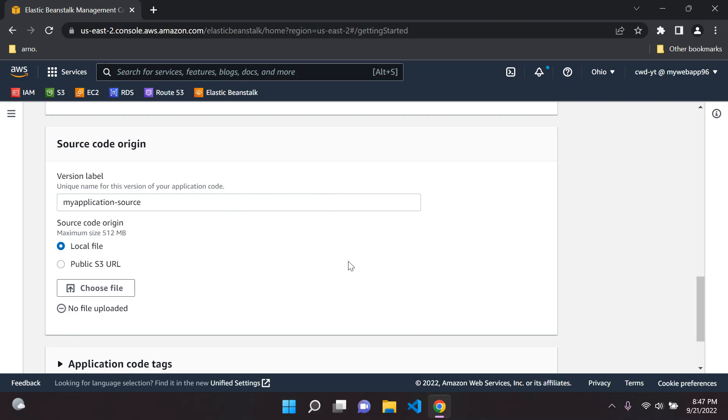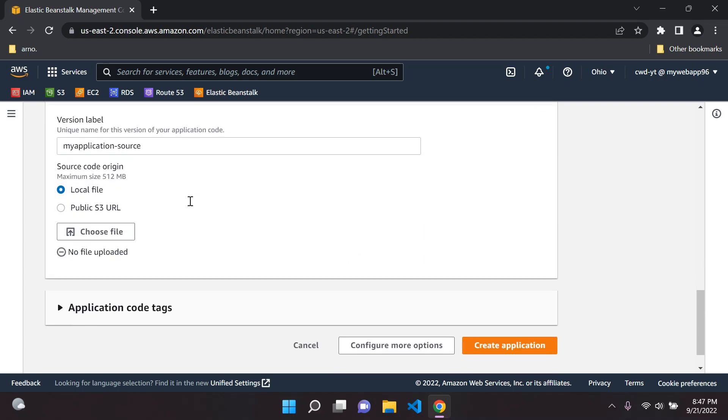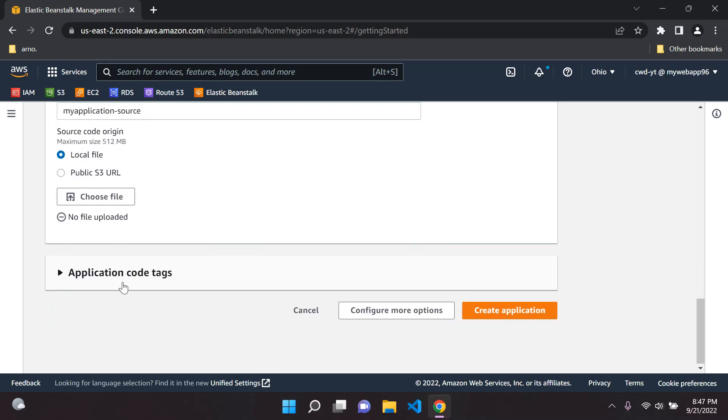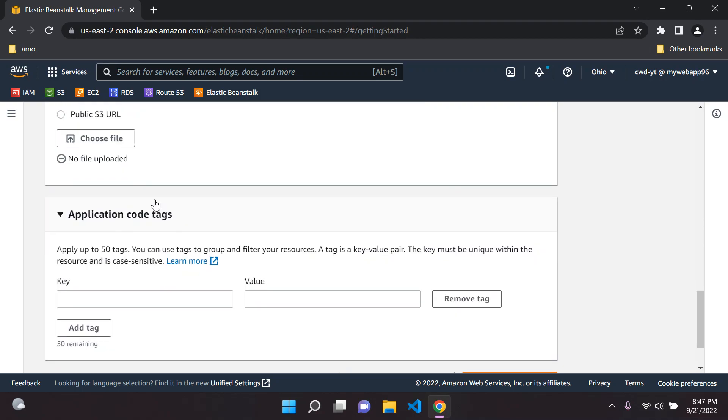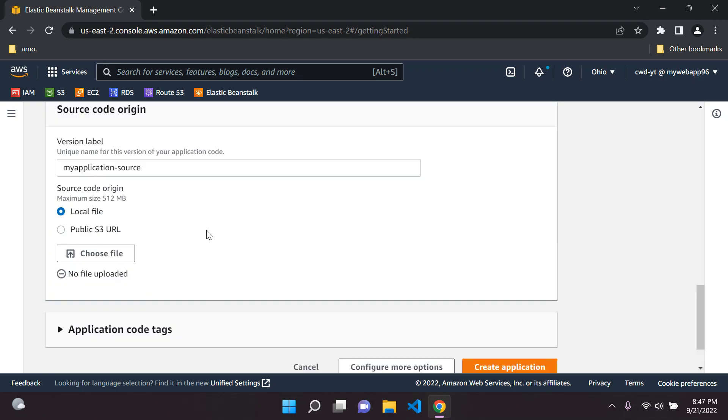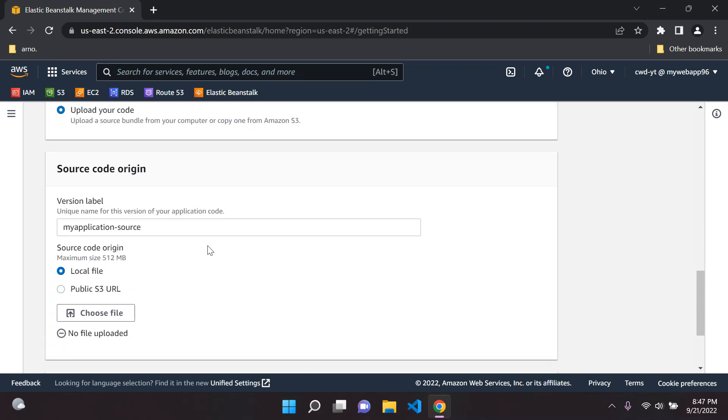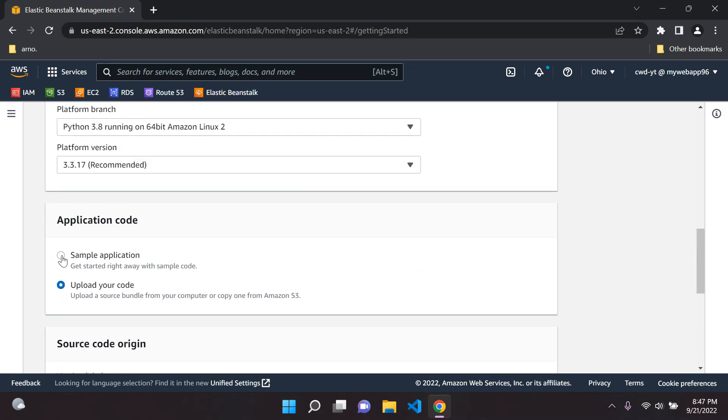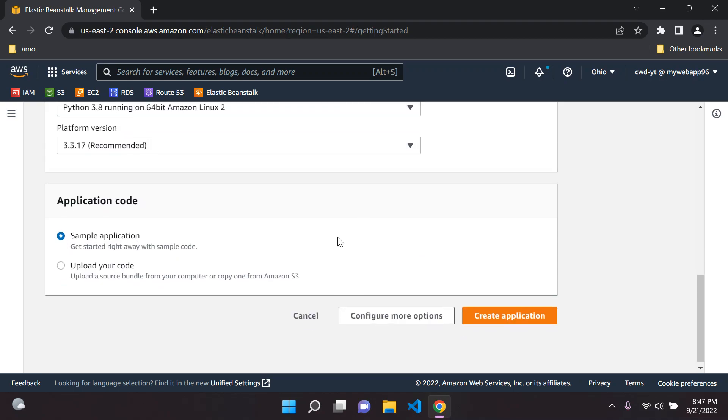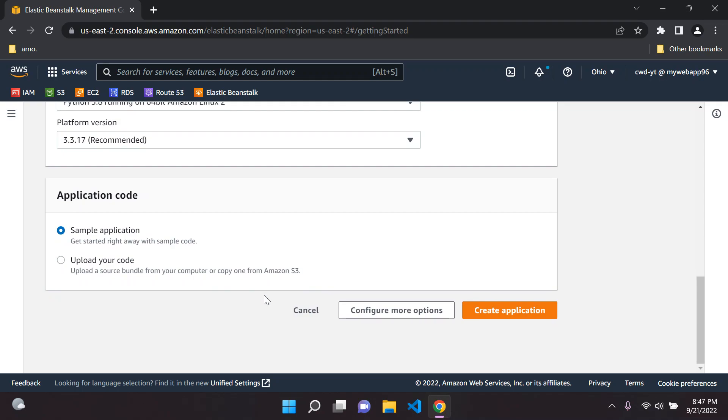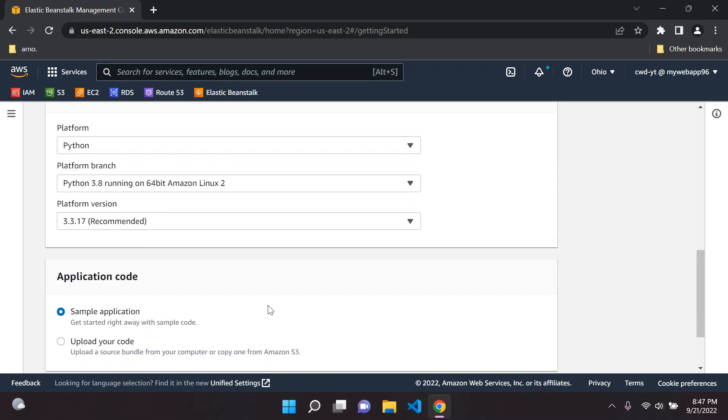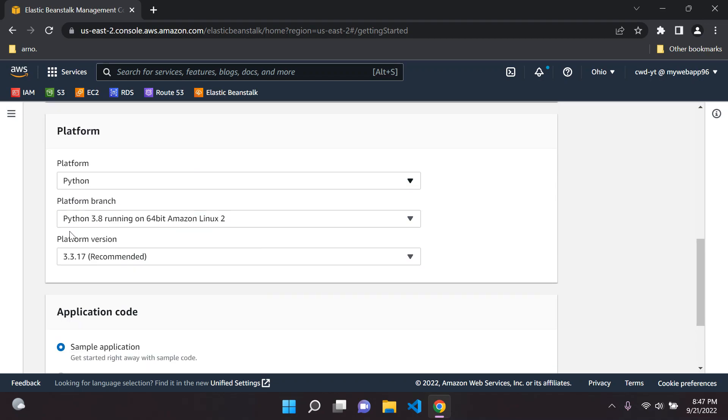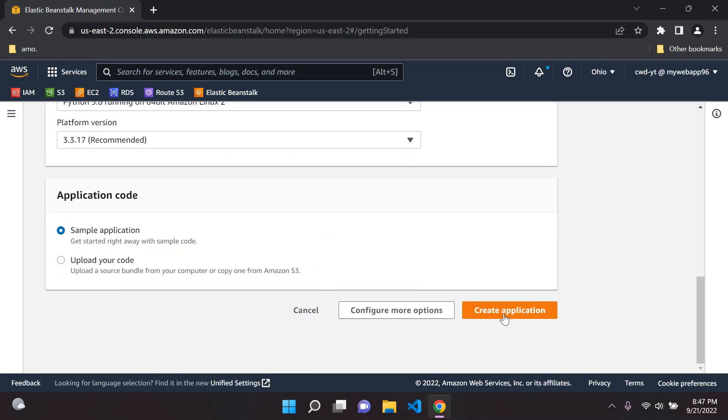Under application code tags you don't need to do anything there, we can leave that blank. We're simply going to choose a sample application and I'm just going to show you a general way of how this whole process works. It's going to create a sample Python application for us which will probably be based on Flask or Django. Let's create the application.